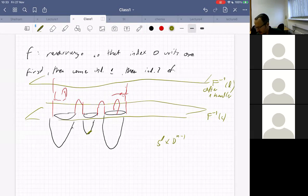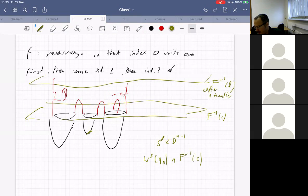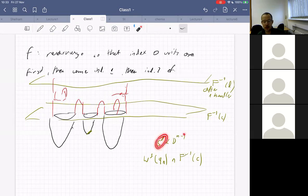The intersection of the stable manifold of an index-one critical point with f-inverse of c is S⁰ × D^1, so it has two connected components.